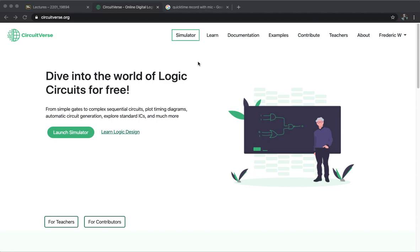Today I'm going to show you how to use this online simulation tool to continue with our labs. Here's the web page, and as you can see, that's the link which is the address of this website.